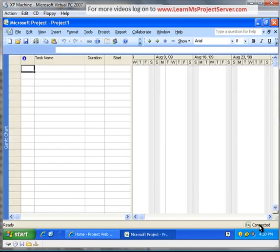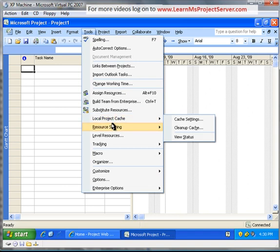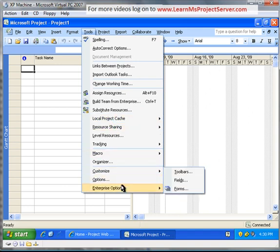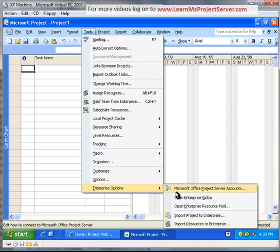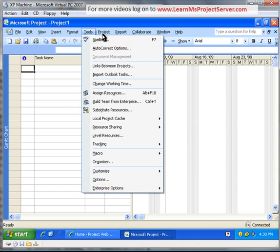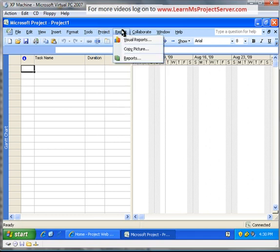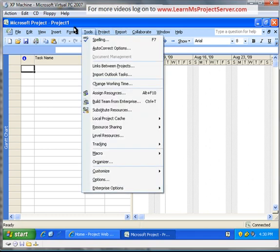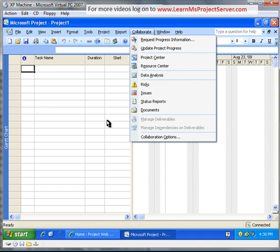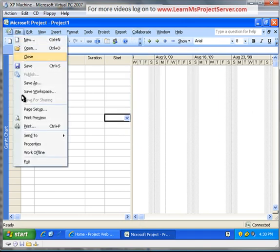To just double check, you have the assigned resources, build team, substitute resources. All these options are enabled, indicating that your professional is connected. And under the enterprise options, all the options are enabled. This ensures that you are connected to the Project Server. You can go ahead and do the collaborate menu. You have a lot of stuff that is offered from the Project Server. The issues, risk, status reports, data analysis, resource center, and so on. So once you're connected to the Project Server, using the Project Professional, you can do a lot of functionalities from a collaborate perspective.